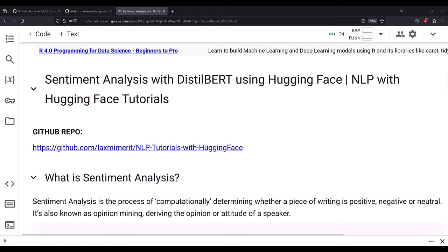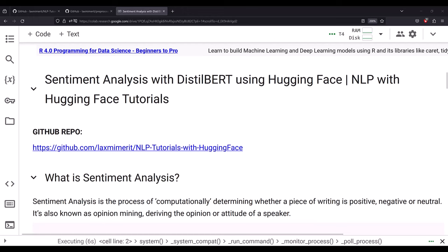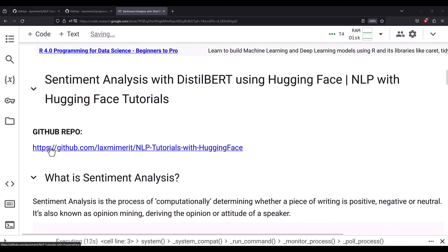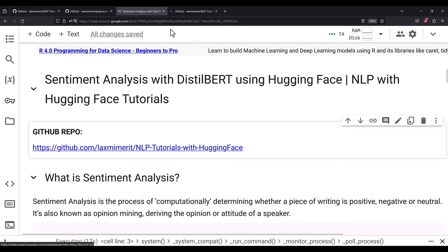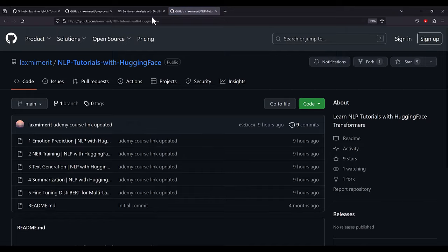Hi everyone. Let's go ahead and get started with sentiment analysis with DistilBERT using Hugging Face. This is part of the NLP with Hugging Face tutorials. Here is the GitHub repo from where you can download this notebook. You need to visit lakshmimerit forward slash NLP tutorials with Hugging Face.